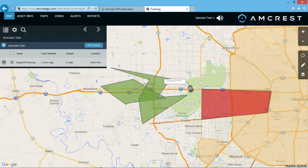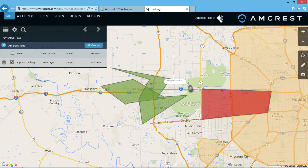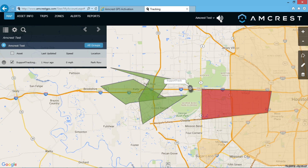On the top right, there is your user profile which allows you to log out, and there's a mute icon. If you were to trigger a high priority alert, a siren will go off and not stop until you dismiss the alert. This megaphone or speaker icon will mute all alerts. For more information on alerts, please check out our alert configuration video.